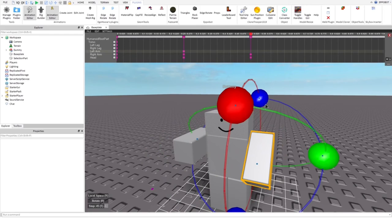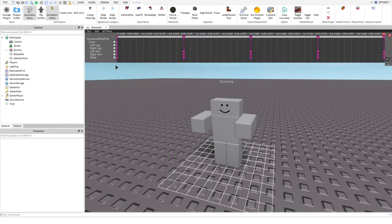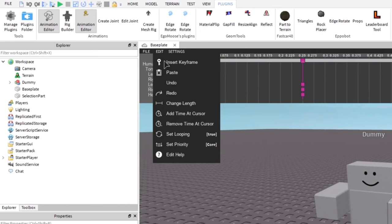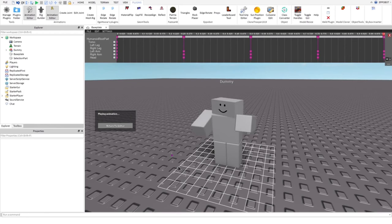When you're done with the animation, click play and see if it's working. If your animation is working, you can set looping and set the priority to action. As we can see, the animation is working very well. Now, you can export the animation and copy the animation ID. Remember, you cannot use R6 animations for R15 bodies or the other way around.